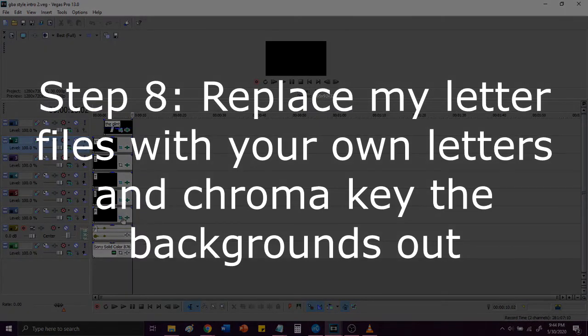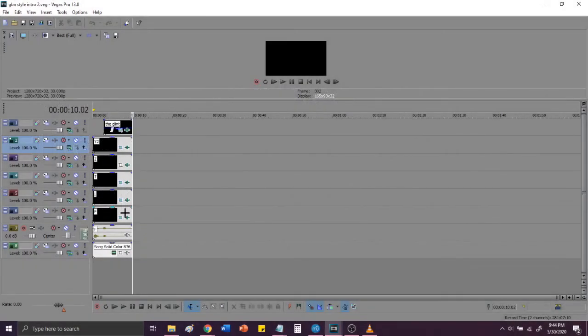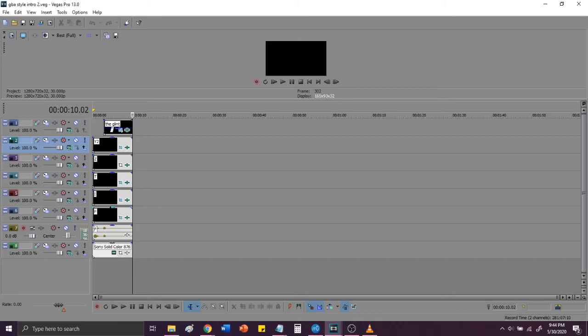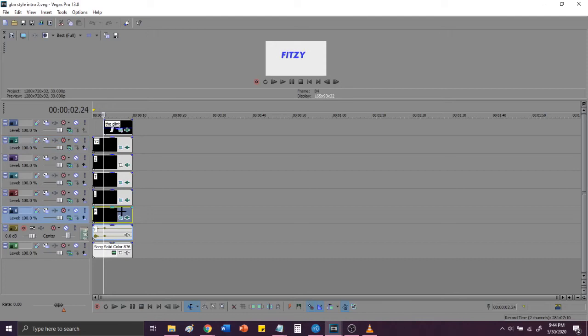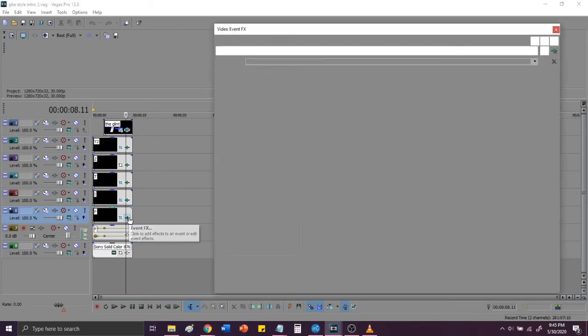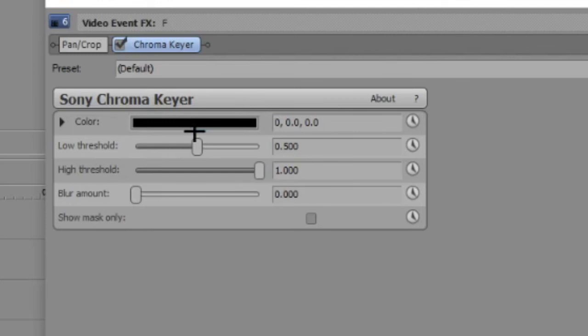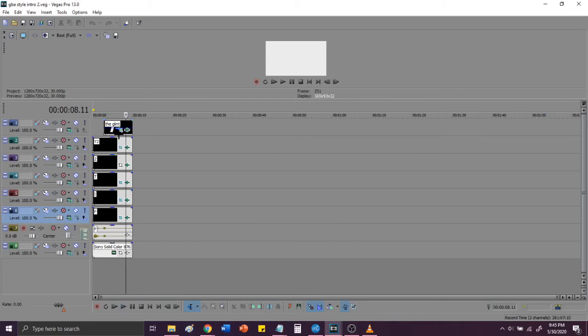So, what you guys will do is, you guys will replace the F, I, T, Z, and Y2 files with the rendered files of each letter and chroma key the background of the videos of each individual letter. Now, all this means is, for example, you've got an F, let's say that you want to switch it to an M, and what that's going to do is you are going to import in the rendered file for the M. You're then going to delete the file for F, and then you're going to put the M in its place. And then after you import each file, you will then go into the Event FX, and you will chroma key out the background. My settings here are, I chroma keyed out the color 0, 0, 0, with a low threshold of 0.5, a high threshold of 1, and a blur amount of 0. Then, I repeated the same process for I, T, Z, and Y2.